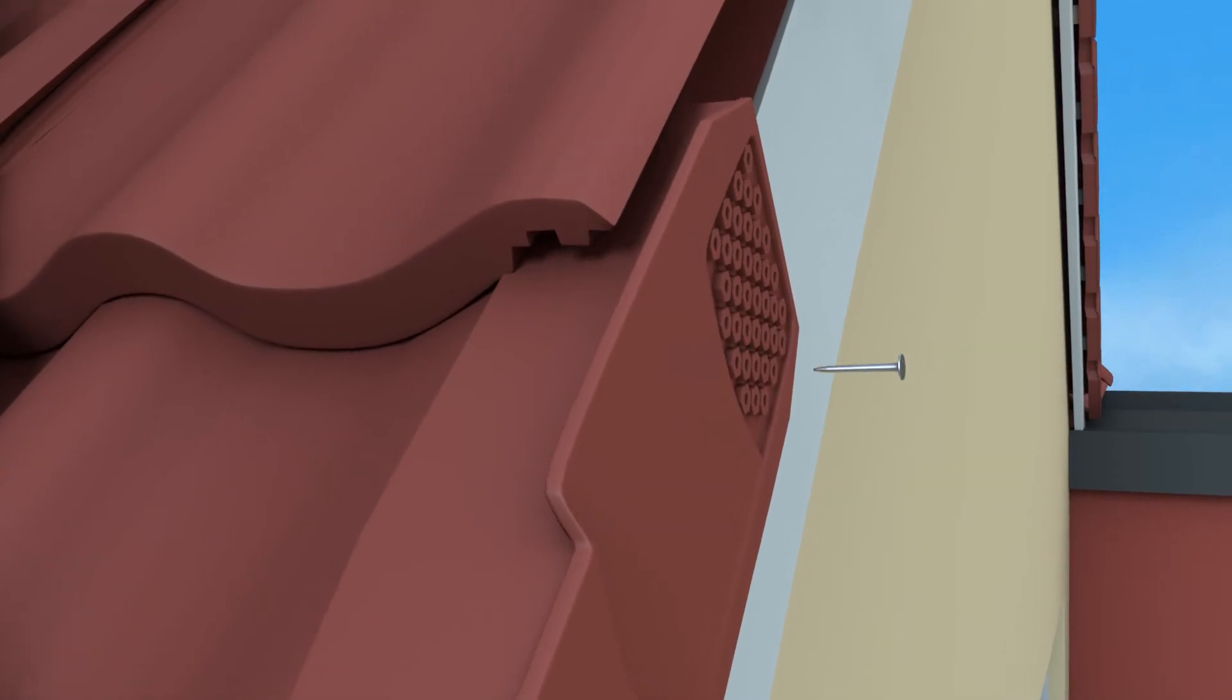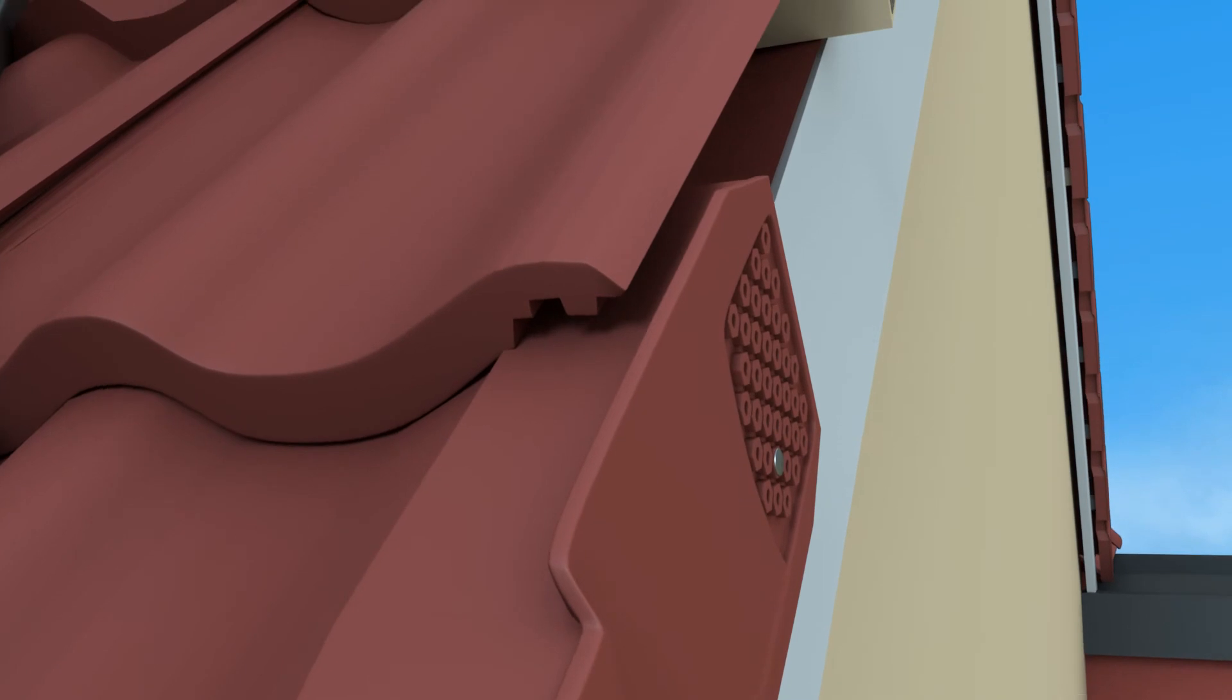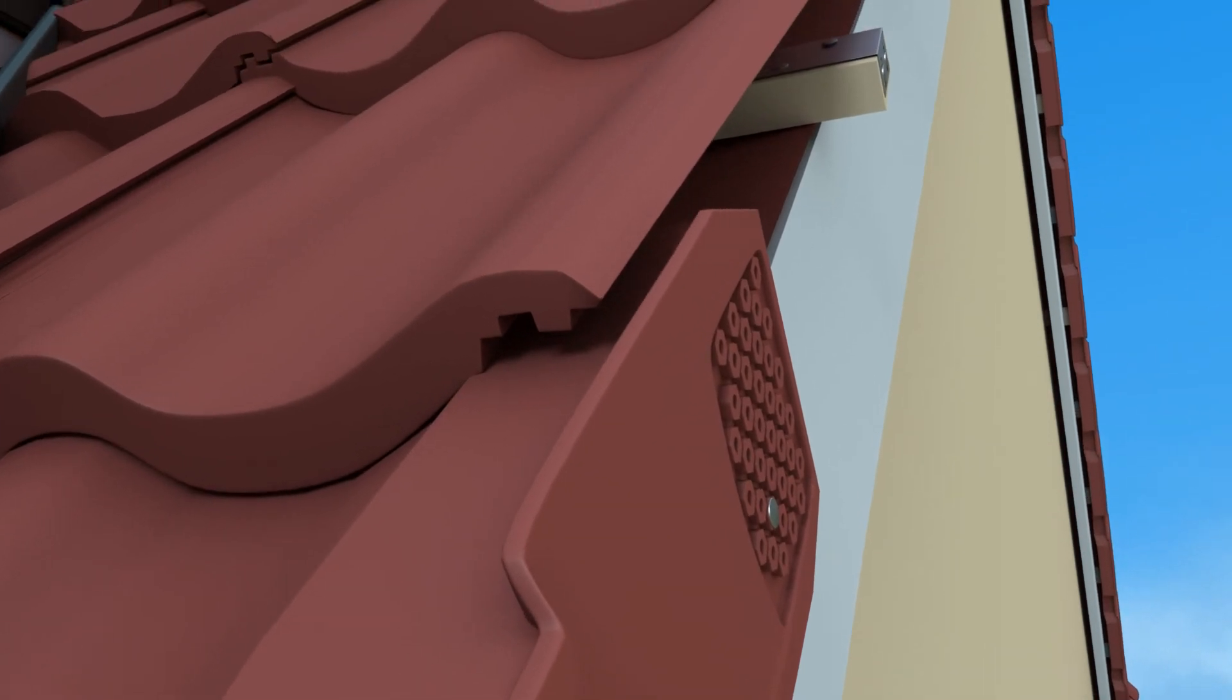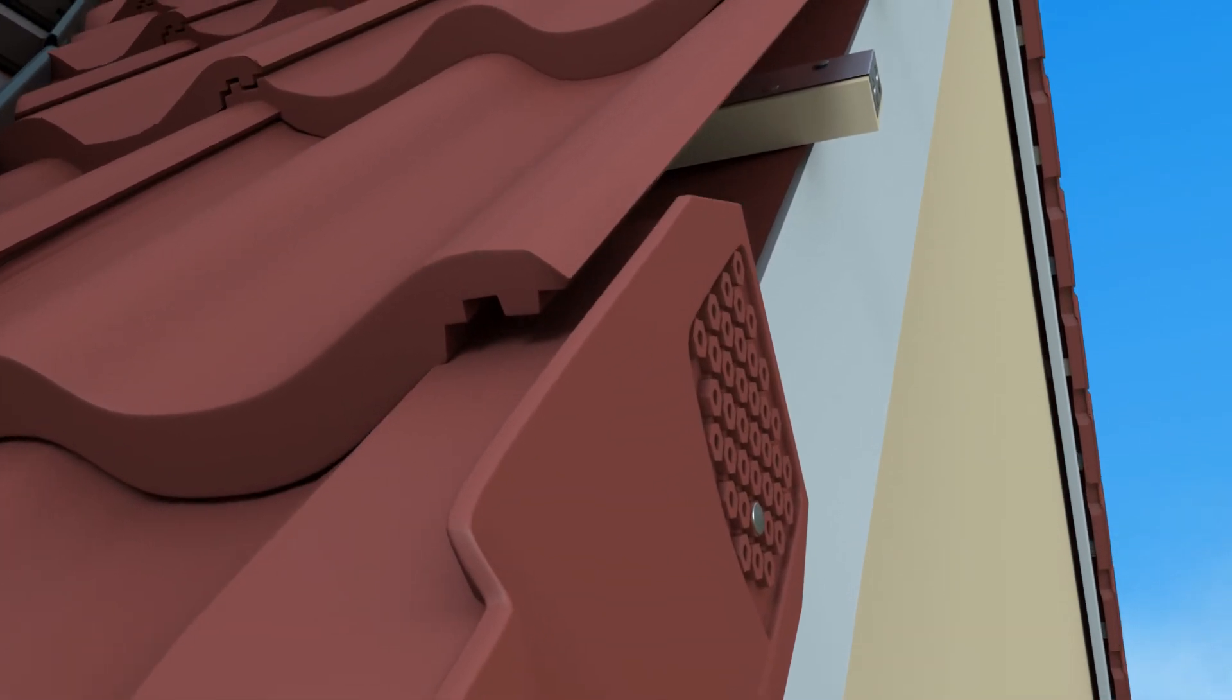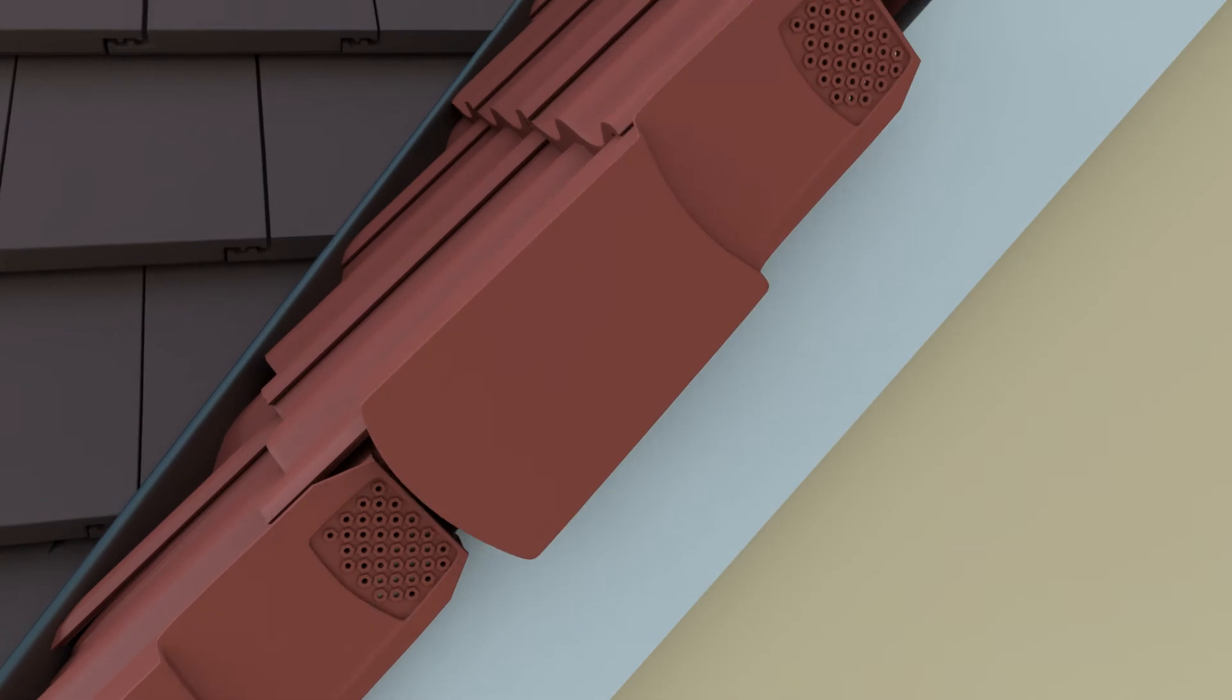Once in place, the verge unit can be nailed into the batten end. The nail should penetrate one of the holes in the batten clip.